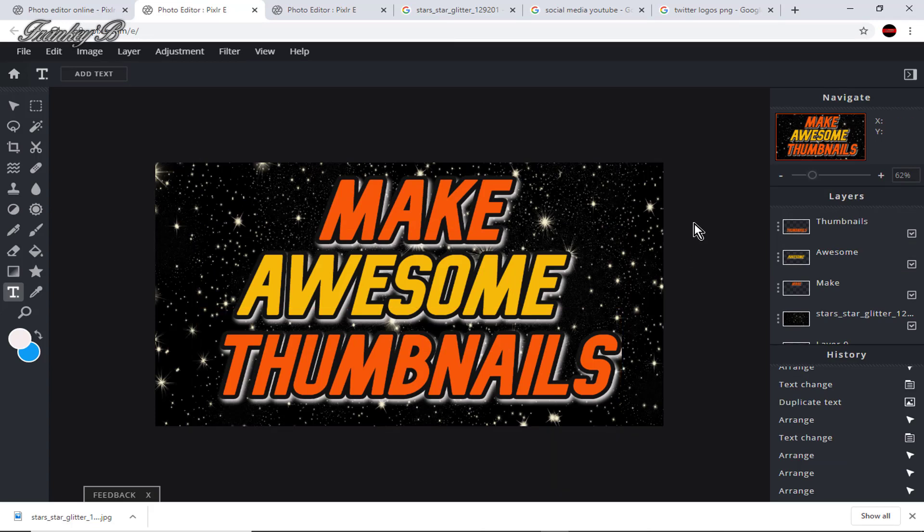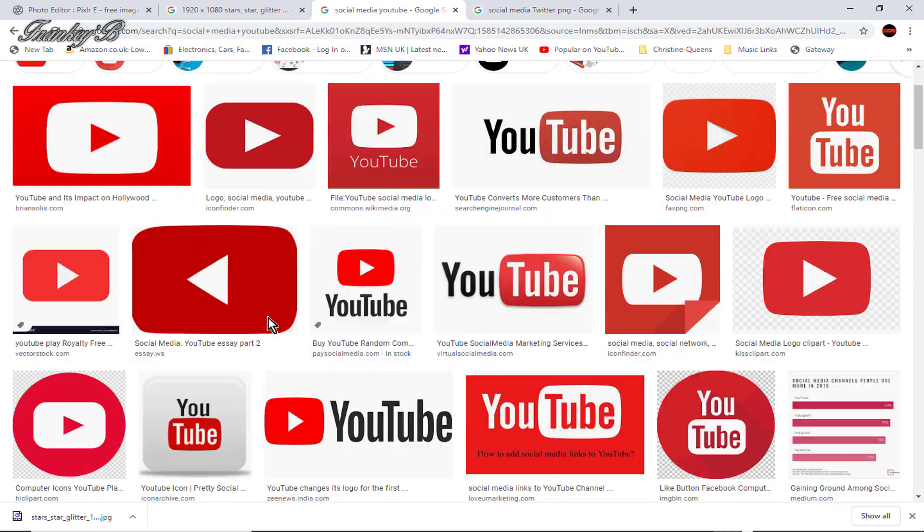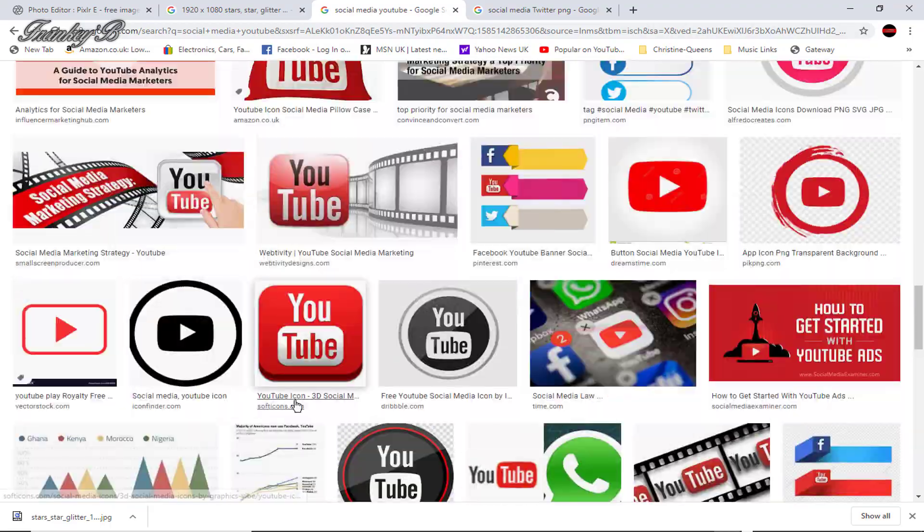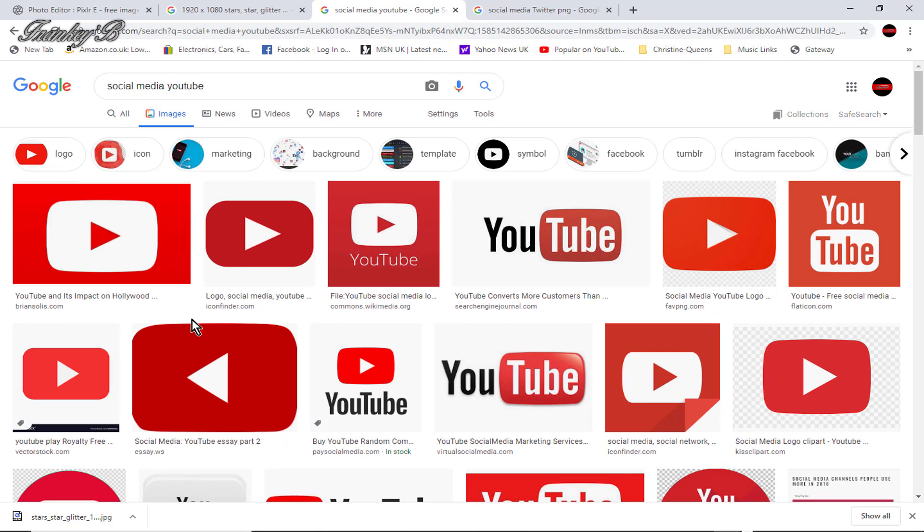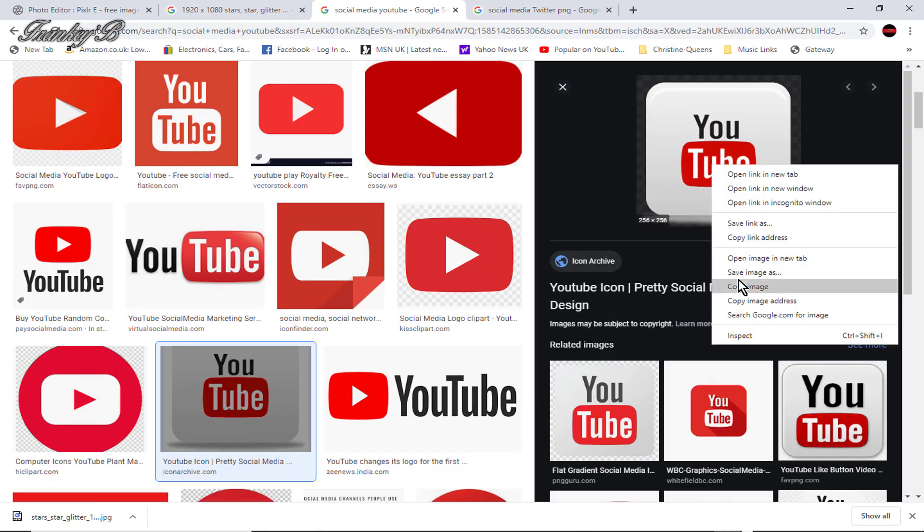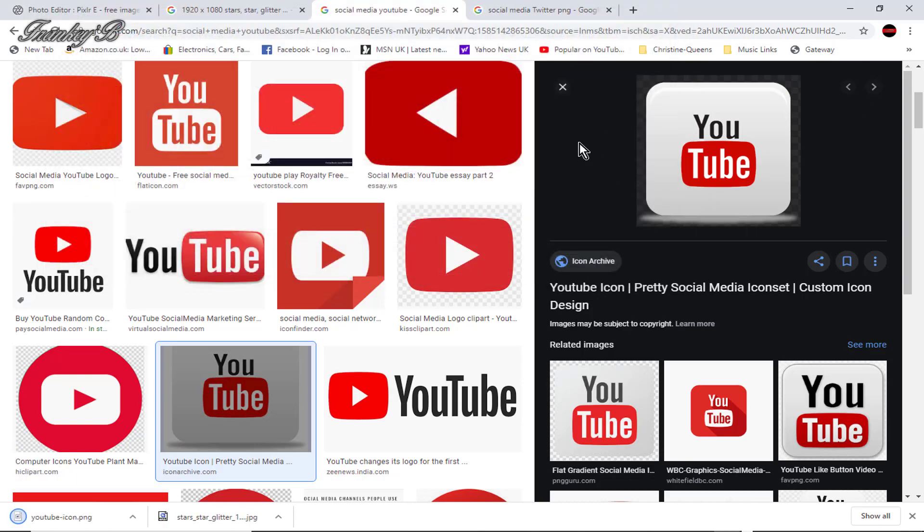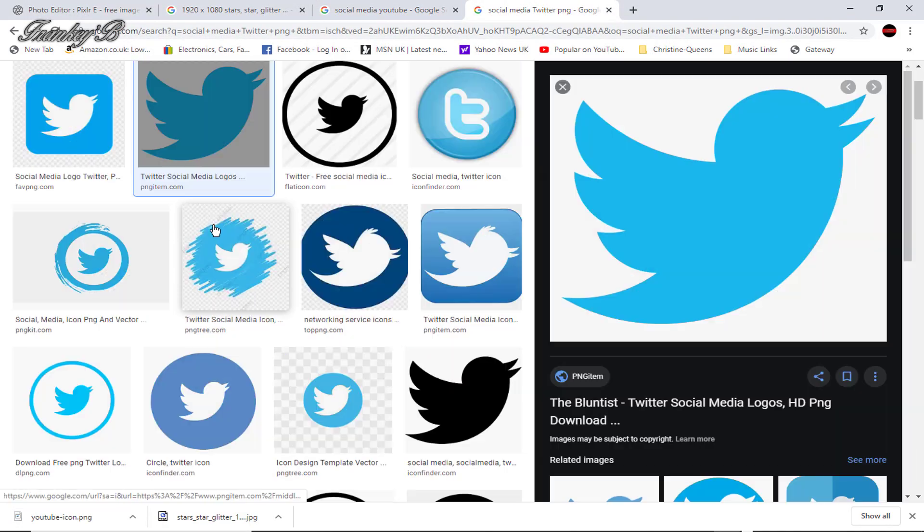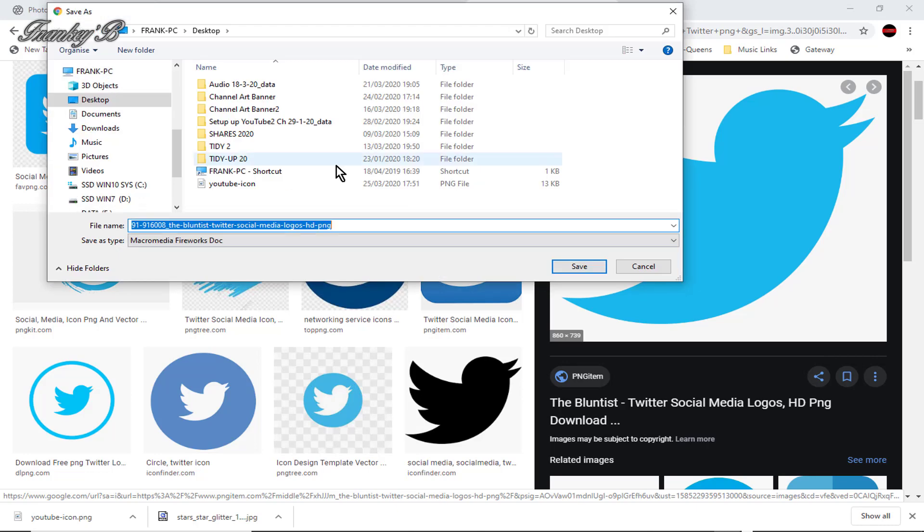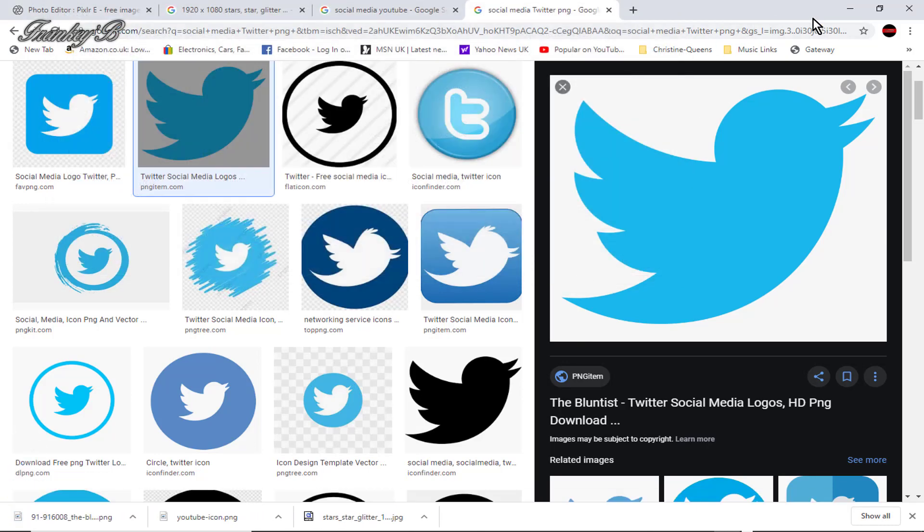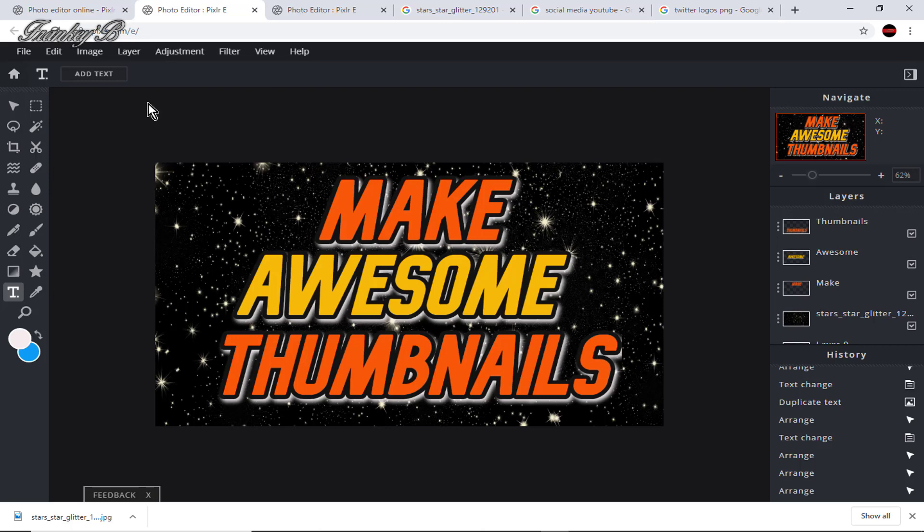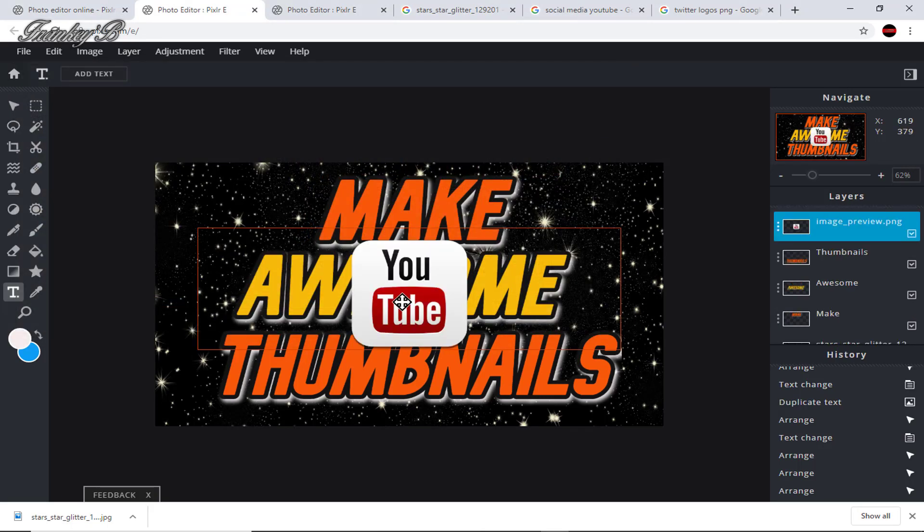And now we're just going to add a couple of social media logos. So go into Google and find a couple of logos, whether they be YouTube, Facebook, Instagram, or Twitter. Be sure they're PNG transparent background. And when you've done that, go to layers, add images layer, find your logo and click open.